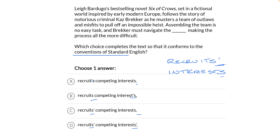Which choice matches these two requirements? Not Choice A, not Choice B — plural, plural possessive, plural not possessive. That's Choice C. So this is just one example of what a form, structure, and sense question could look like. The other videos in this lesson will cover more of them. Good luck out there — you've got this.